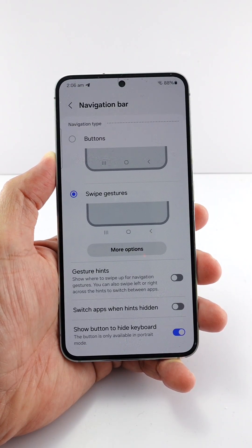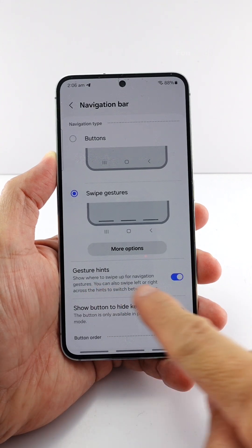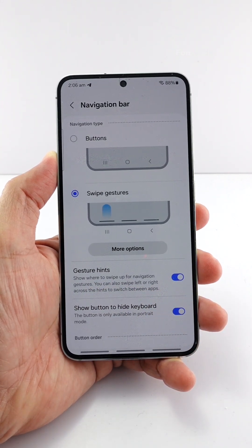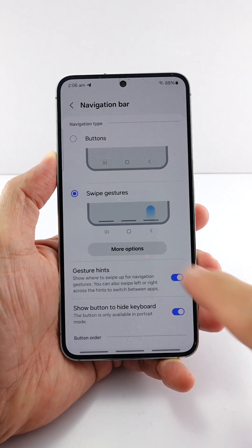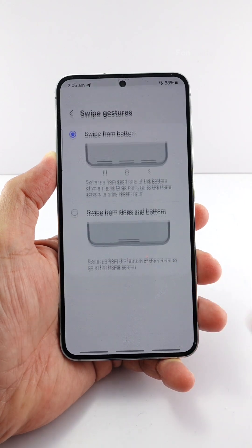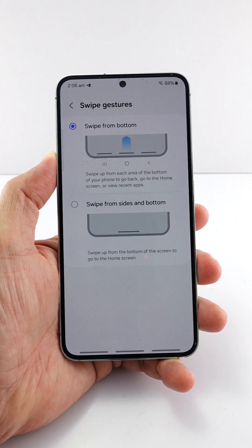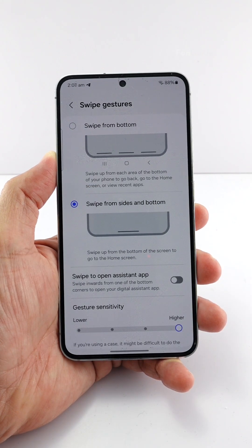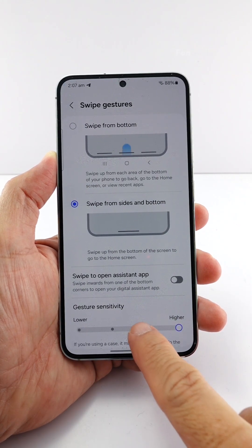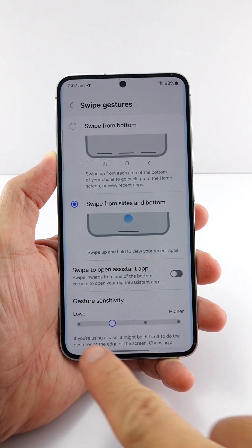Now if I enable the gesture hint option, you can no longer adjust the bottom area sensitivity. Let's go back to the gestures settings — you can see the gesture sensitivity slider is gone. If you are using the swipe from sides and bottom gestures, you can only adjust the side area, not the bottom.